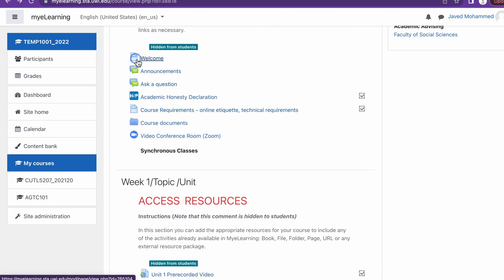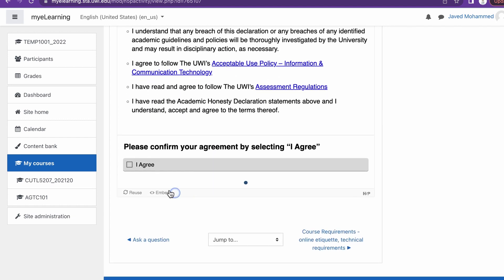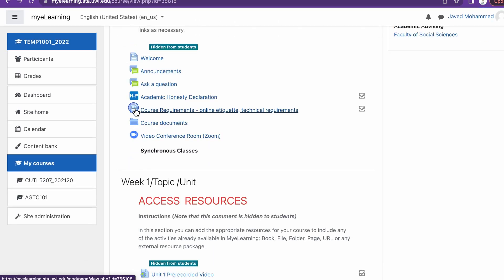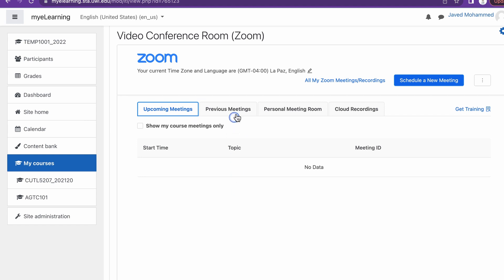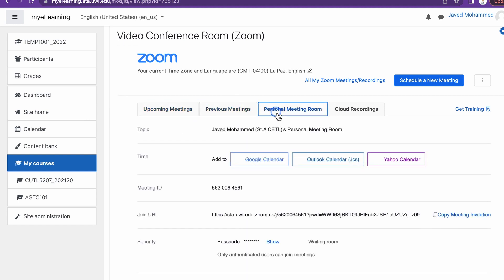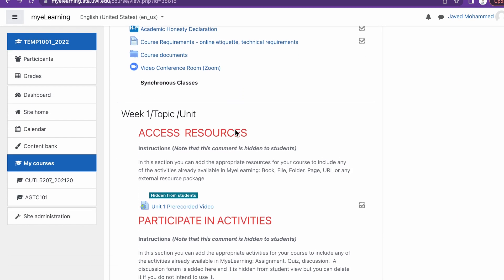We have a welcome page, an announcement forum, an ask question forum, and we also have an academic honesty declaration. We also have a course requirement page, a course document folder where you can add various relevant documents such as your course outline. You'll be happy to know that we have included a video conference link supported by Zoom — so this is one thing you don't have to worry about. Adding Zoom to your course, it's already there.